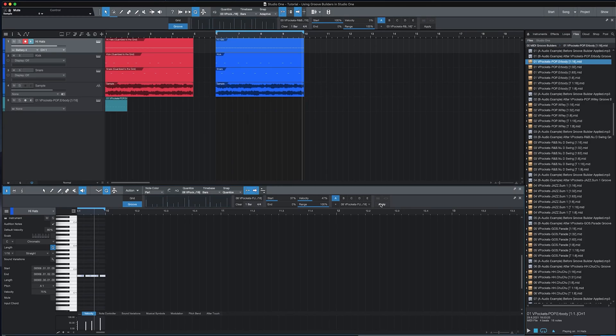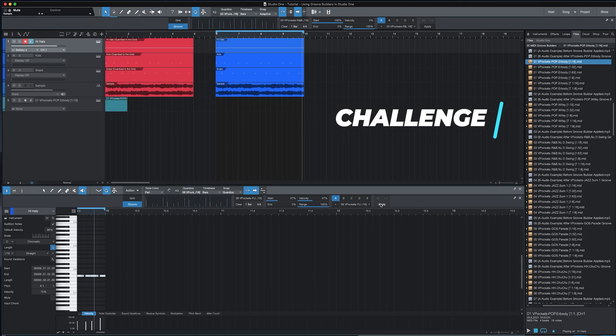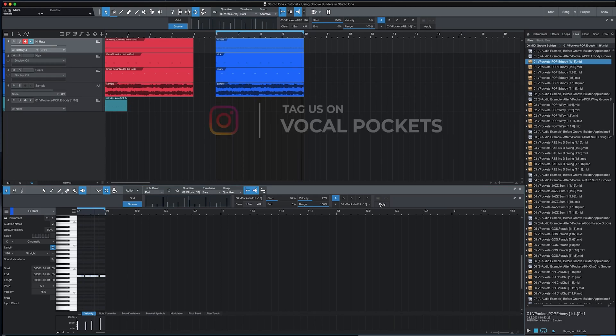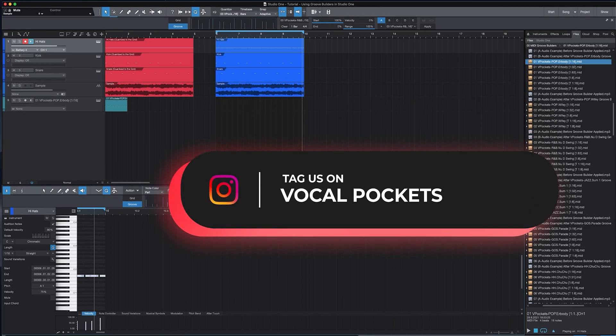So I'll end this video with a challenge. For the next three beats you make, use GrooveBuilders and then create a separate version that's completely quantized without VD4H. And see which version sounds more authentic to you as a producer and which is more of your sound.